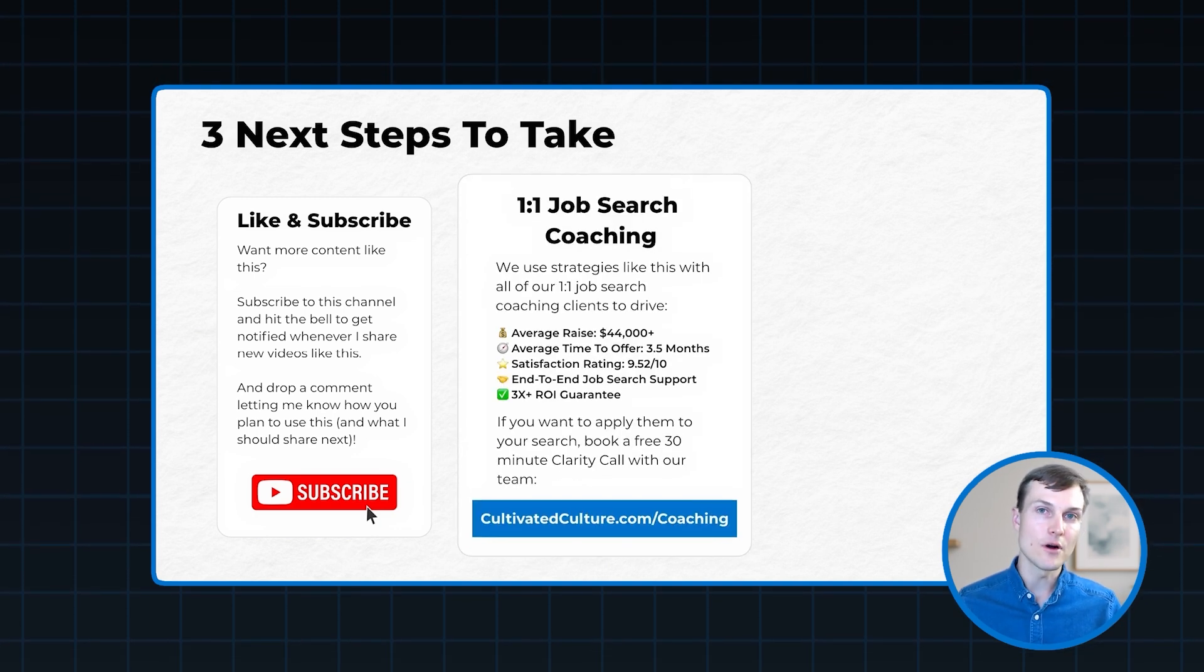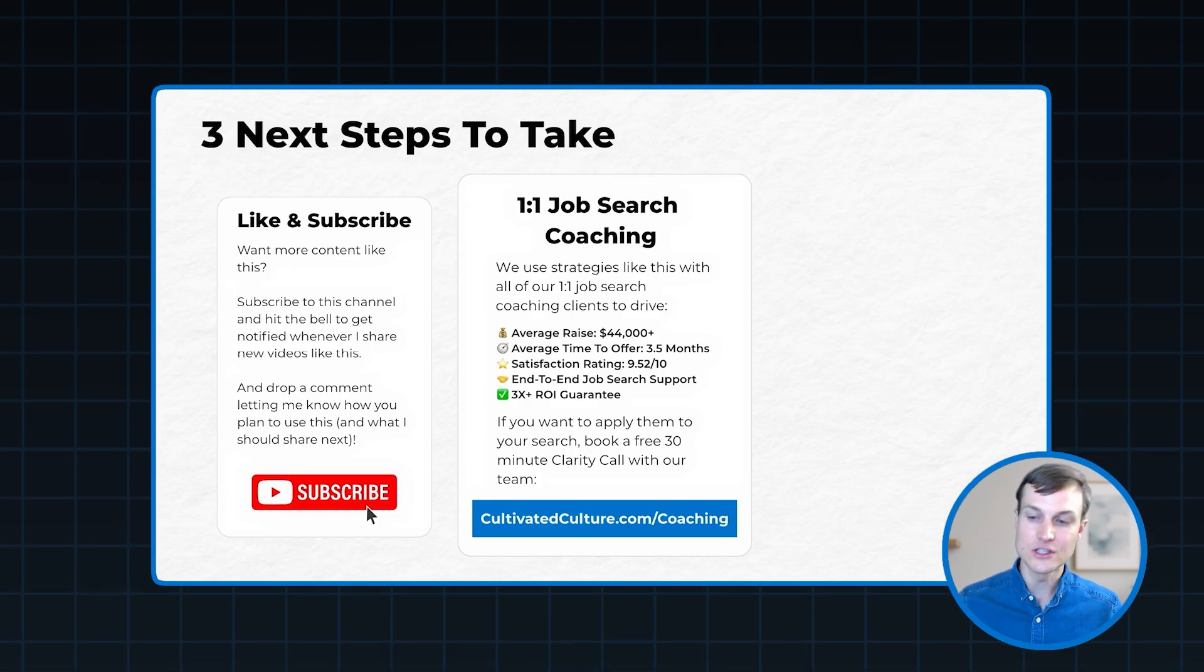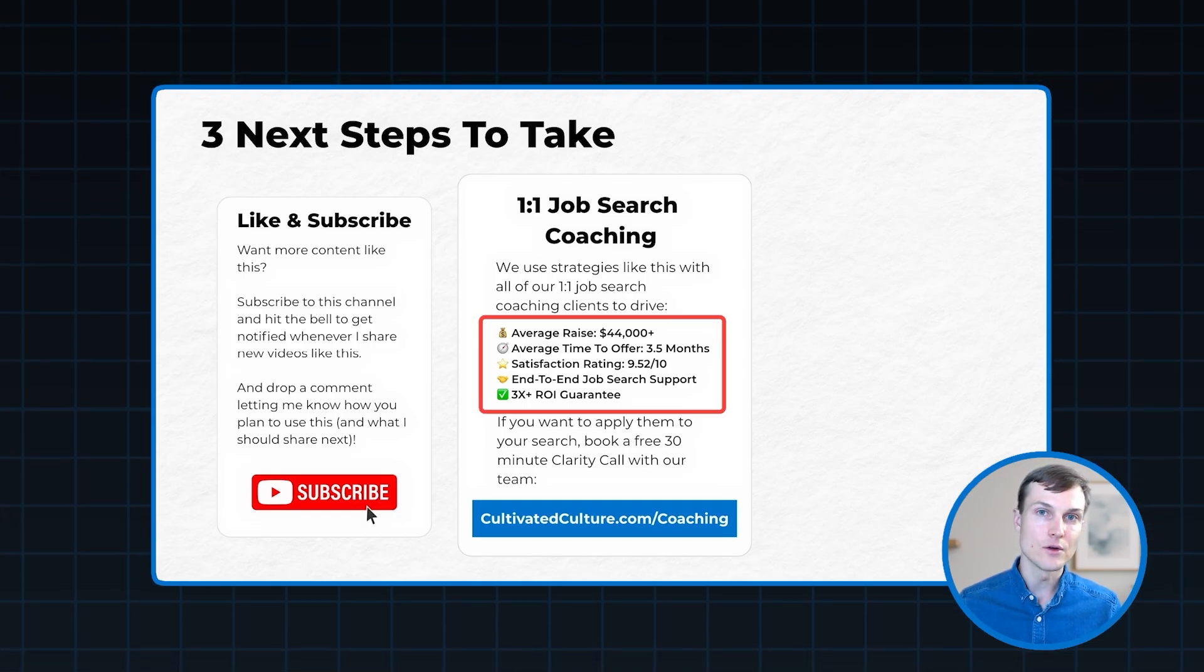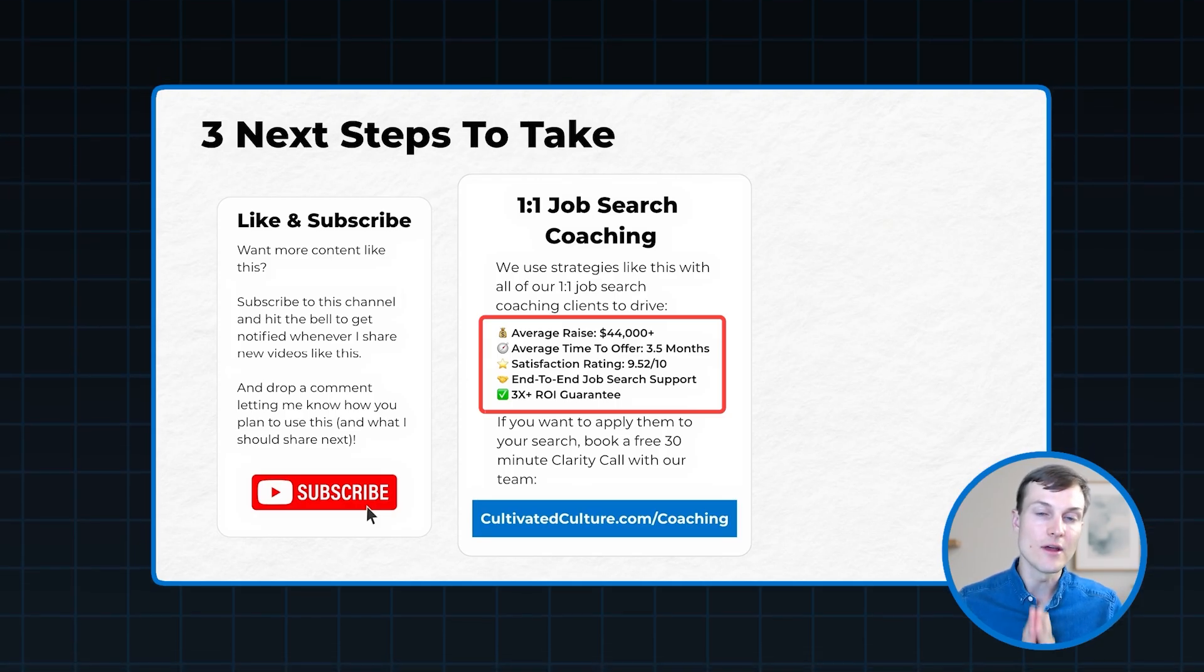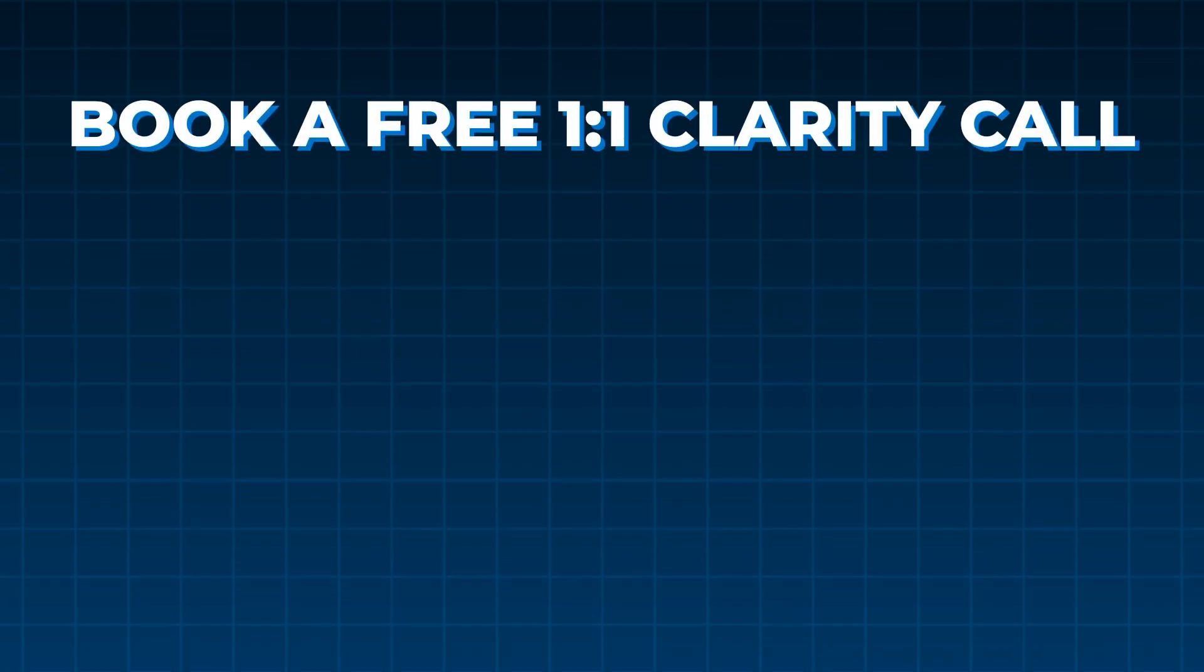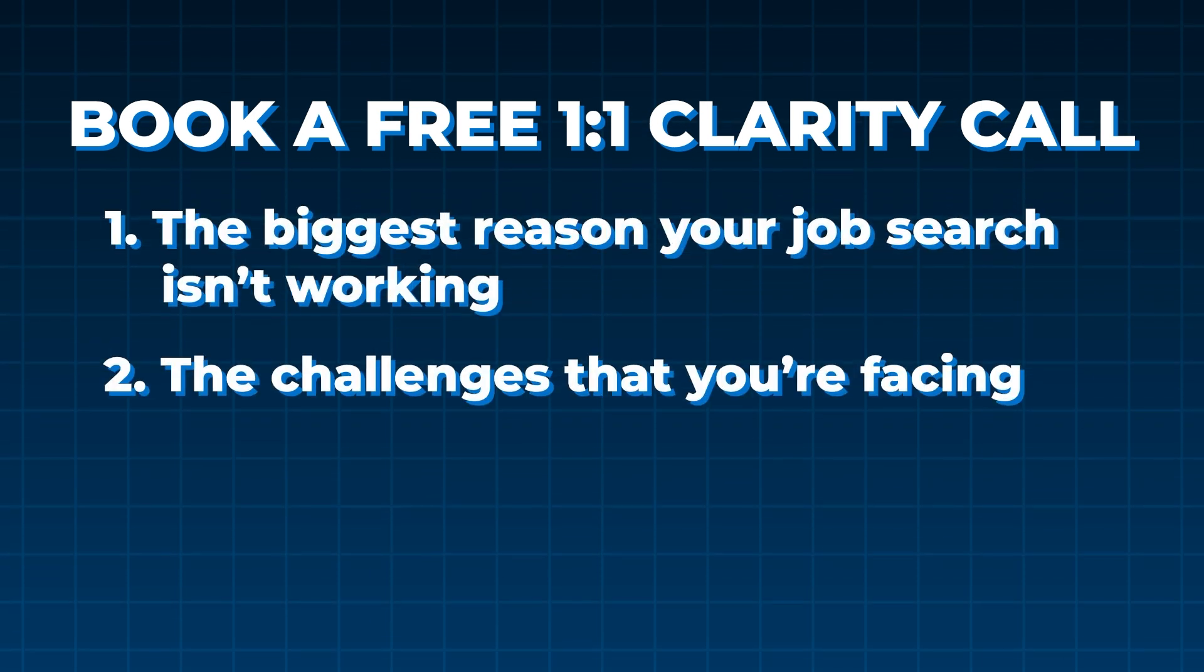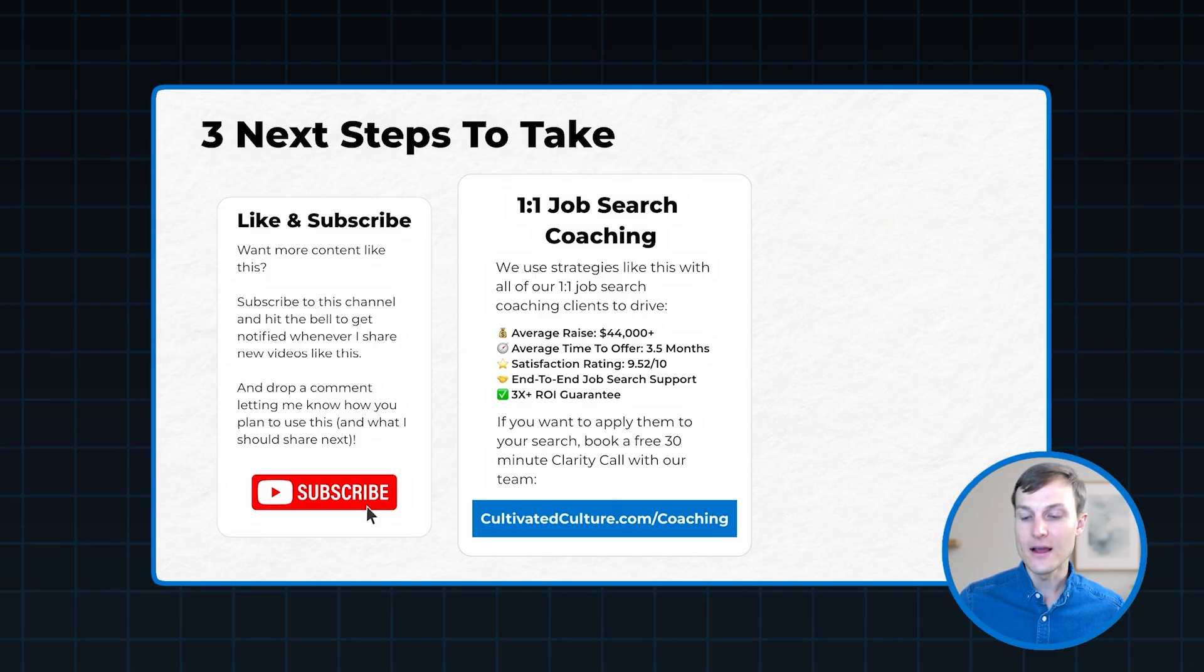If you're a job seeker who's struggling to get the results you're looking for, we also have our one-on-one job search coaching program where we teach folks just like you a repeatable system that we've developed over the last nine years that leads to offers in an average of 15 and a half weeks, an average raise of $44,000, and offers at value-aligned companies. And the program comes with a whole bunch of guarantees and a whole bunch of bonuses and benefits. So if you're interested, you can head to cultivatedculture.com forward slash coaching, and you can book a free 30-minute one-on-one call with our team. We'll sit down with you on that call. We'll talk to you about the biggest reason your job search isn't working, the challenges that you're facing, and how our system might be able to help you get into the outcomes that you're looking for.